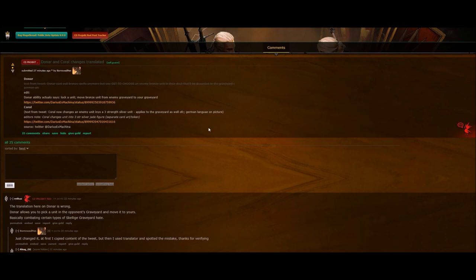Donar's ability - he now locks a unit and moves a bronze unit from your enemy graveyard to yours. So he doesn't steal from the deck anymore, which makes a lot of sense. It was kind of just weird that he pulled something from your deck, so it's a good change.